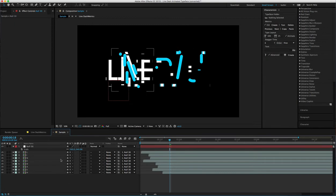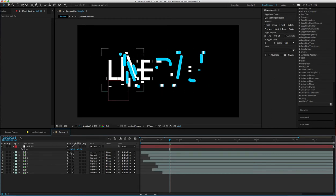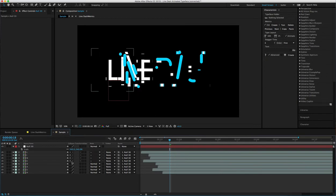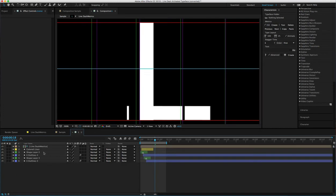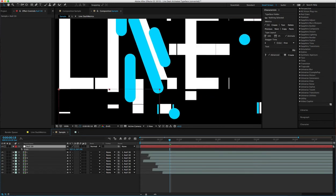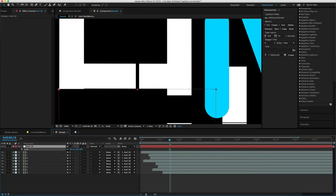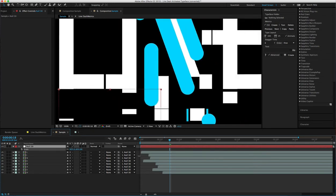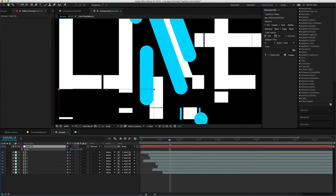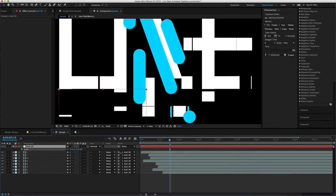Another thing: if you want to scale this up really big, make sure you turn on the collapse transformation, which basically means everything will be vectorized so when you scale it up, it scales up without a problem. You won't be getting any pixelation.